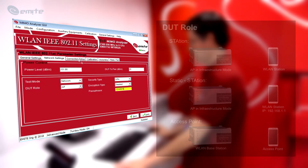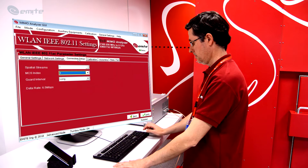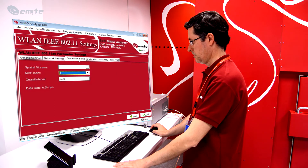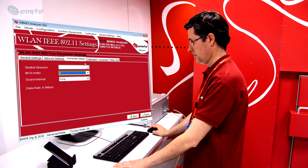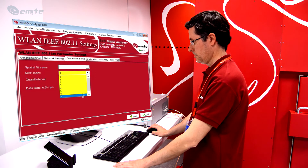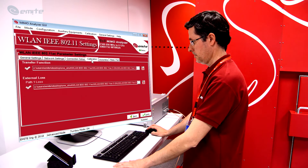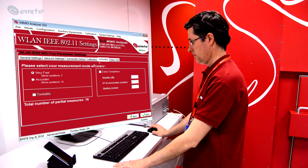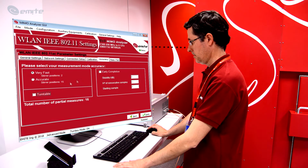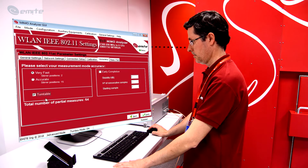In the Connection Setup, a MIMO or SISO scenario can be selected, along with the Transmission MIMO mode, the Modulation Code Scheme and the WLAN interval. In the Calibration tab, the user can load the calibration files needed for the measurement, or these can be preloaded by our calibration store system. In the Accuracy tab, the number of partial measurements can be configured by selecting one of the two Accuracy modes — Very Fast and Accurate — and also by enabling or disabling the turntable.